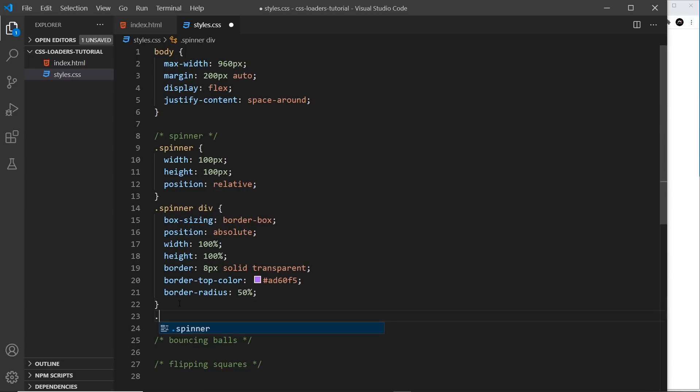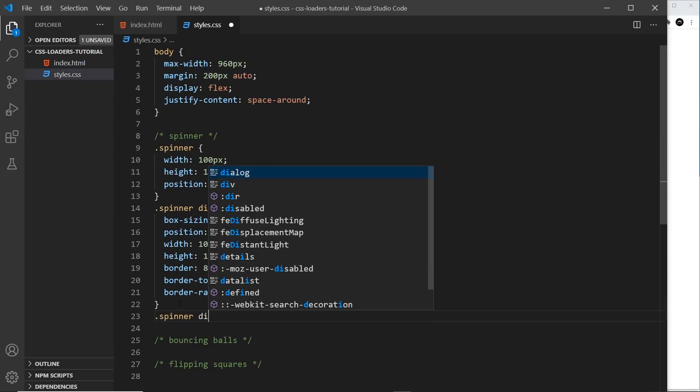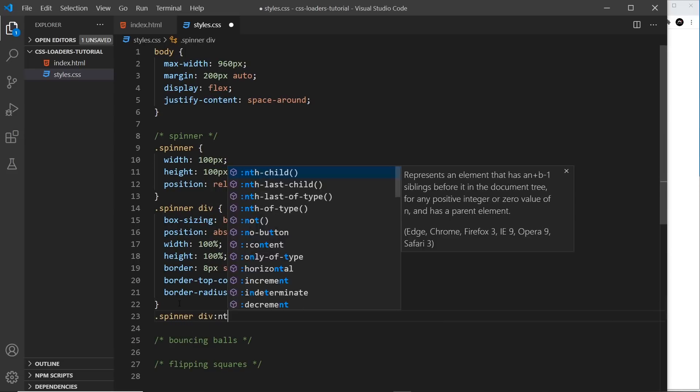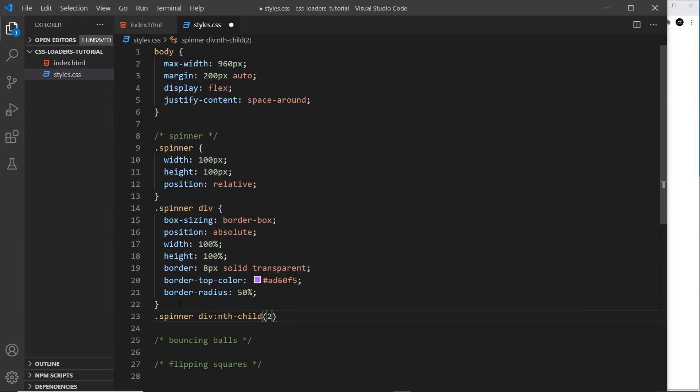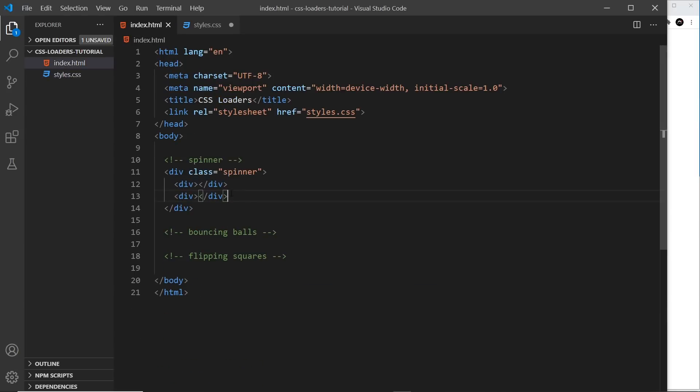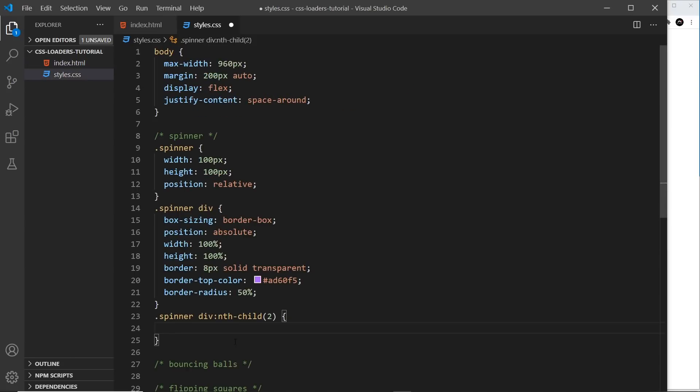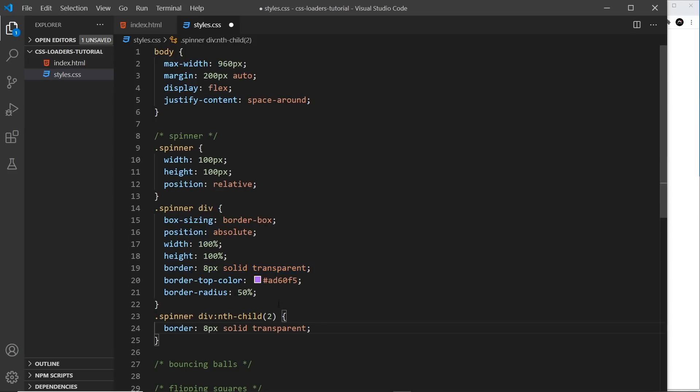So let's now take the second div and style that ever so slightly differently. So I'm going to say spinner, and then we want the div inside it, then nth-child 2. So this gets us the div which is the second child, which is this. So inside here, I'm going to say the border. In fact, I'm going to copy this, like so, to override all the borders again so it doesn't inherit this. It overrides that.